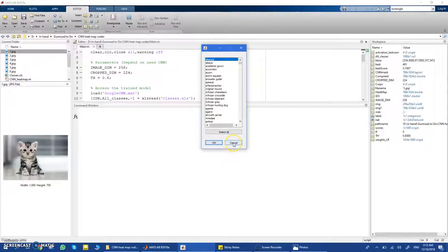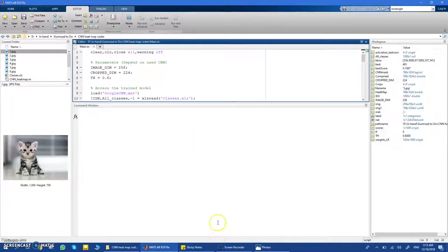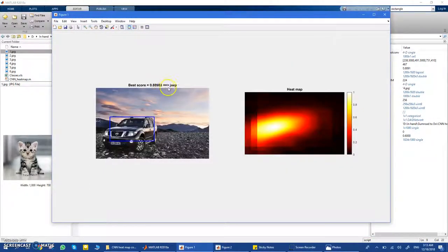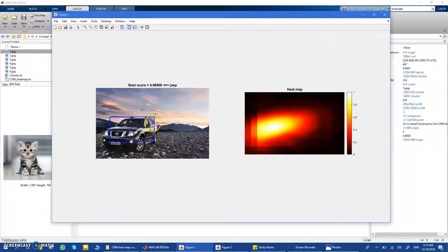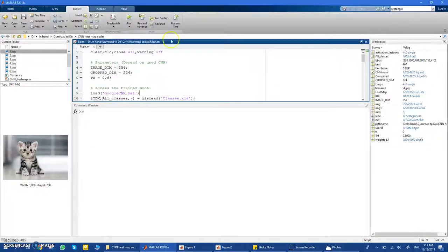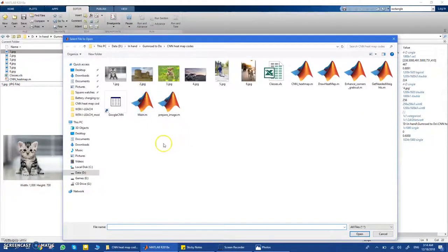Let's try another example. I upload a car image, hit cancel to let the CNN decide the class, and it correctly identifies it as a Jeep — it even knows the brand from the logo. It gives the best score, shows the heat map around the car, and produces the ROI with the unified overlaid image.